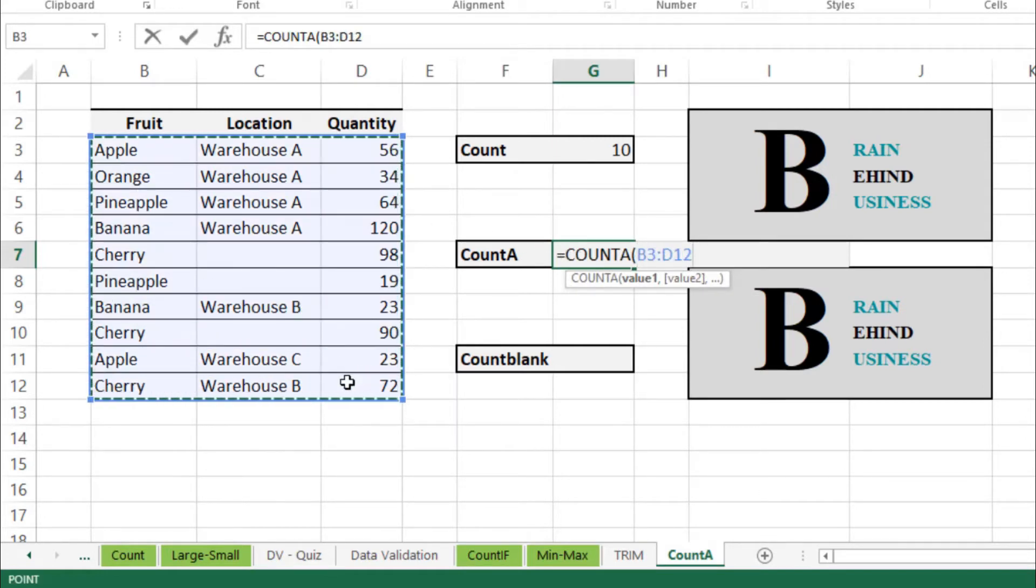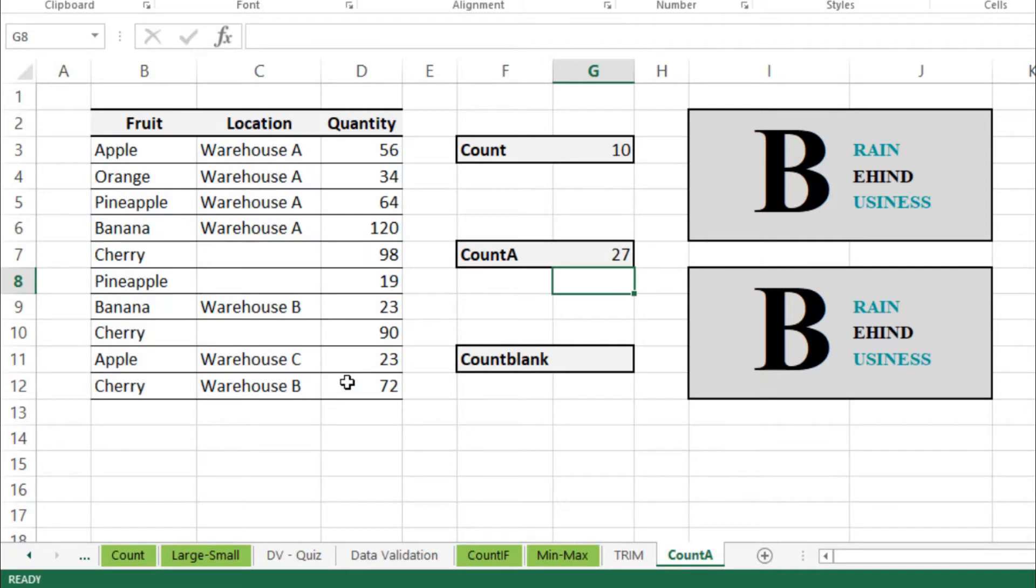You can see this is showing 27 because it is also counting the cells with text and also the numbers.